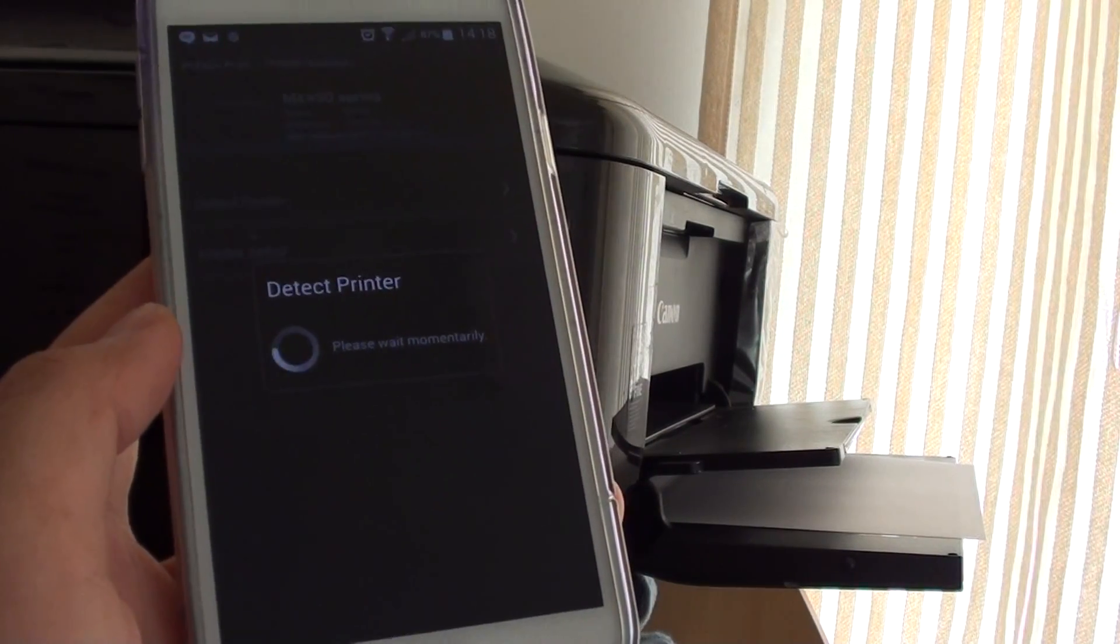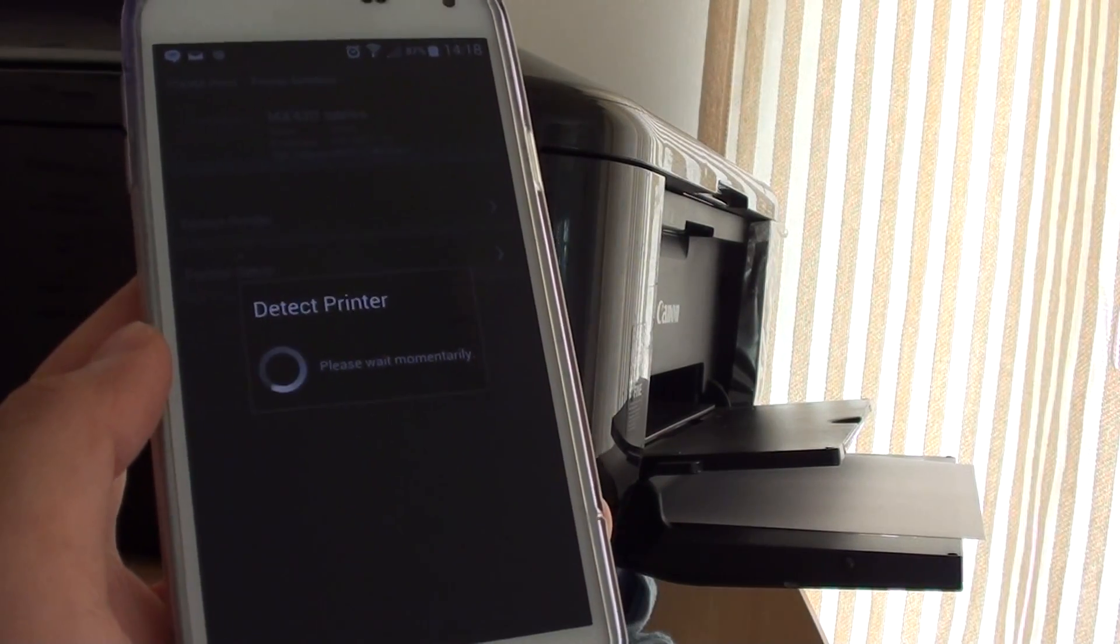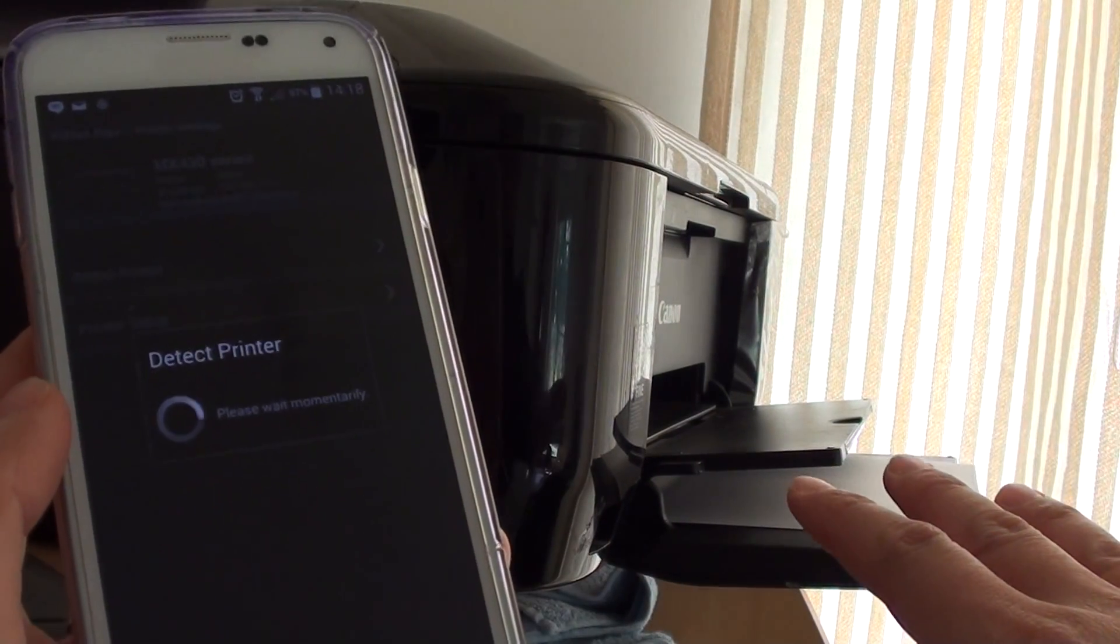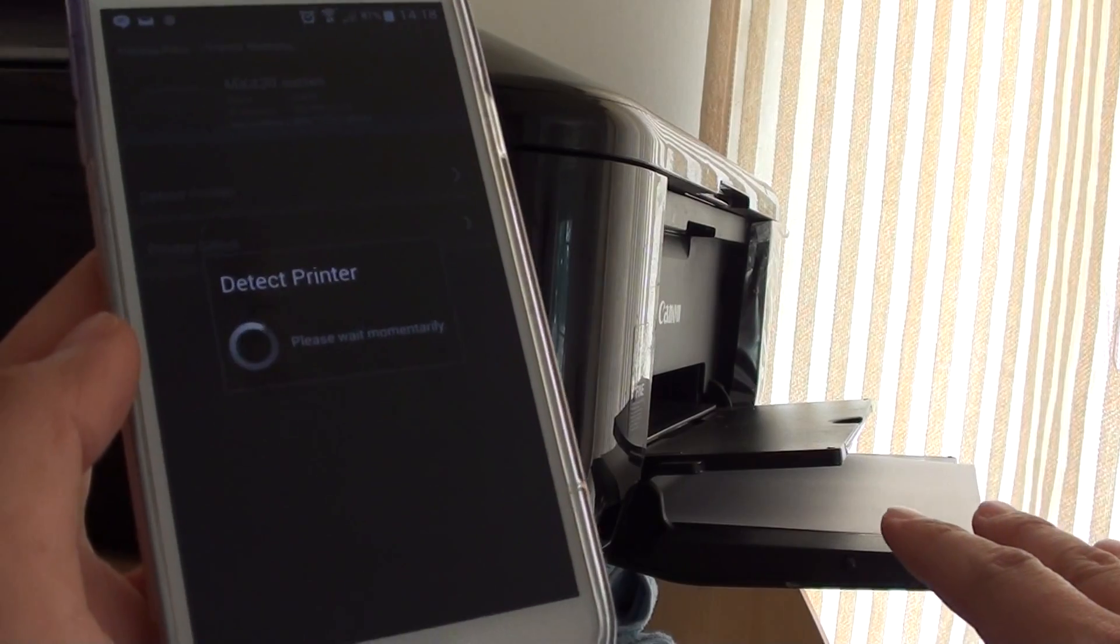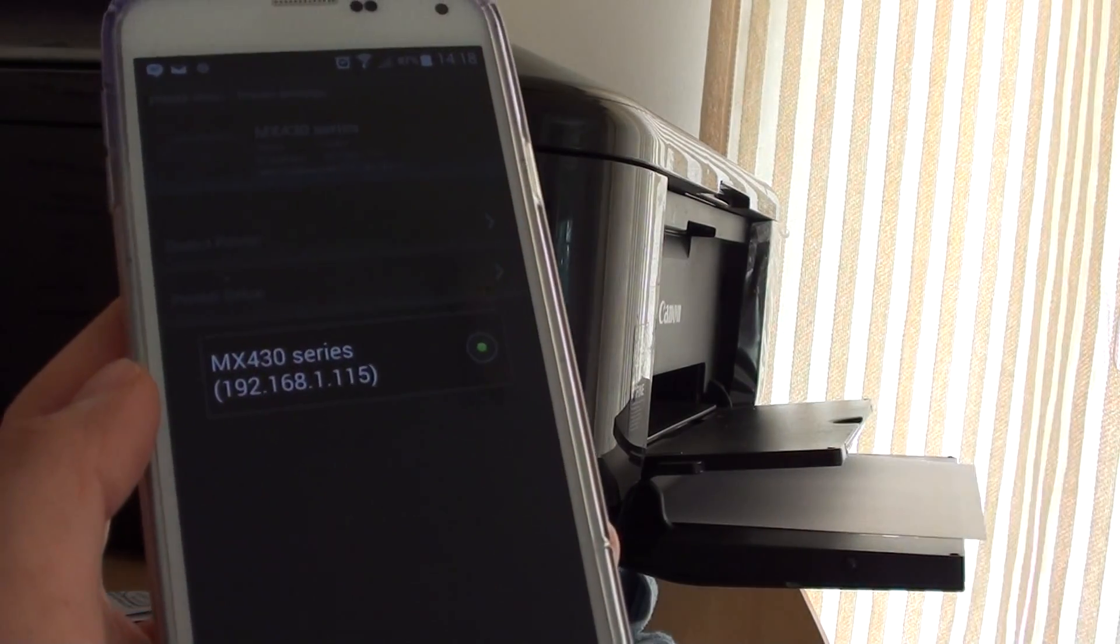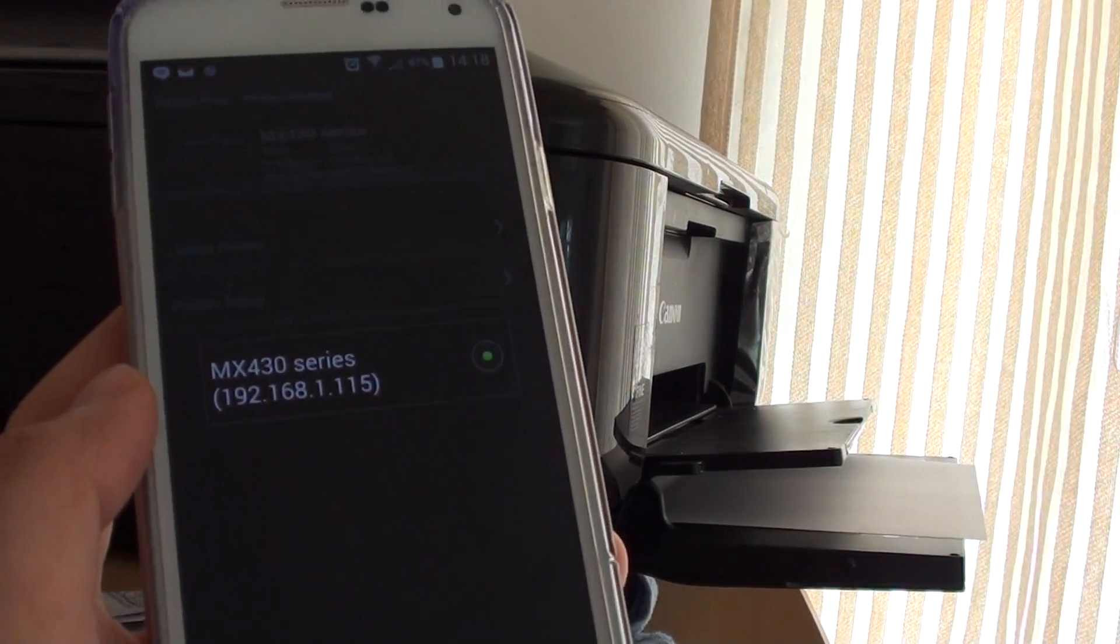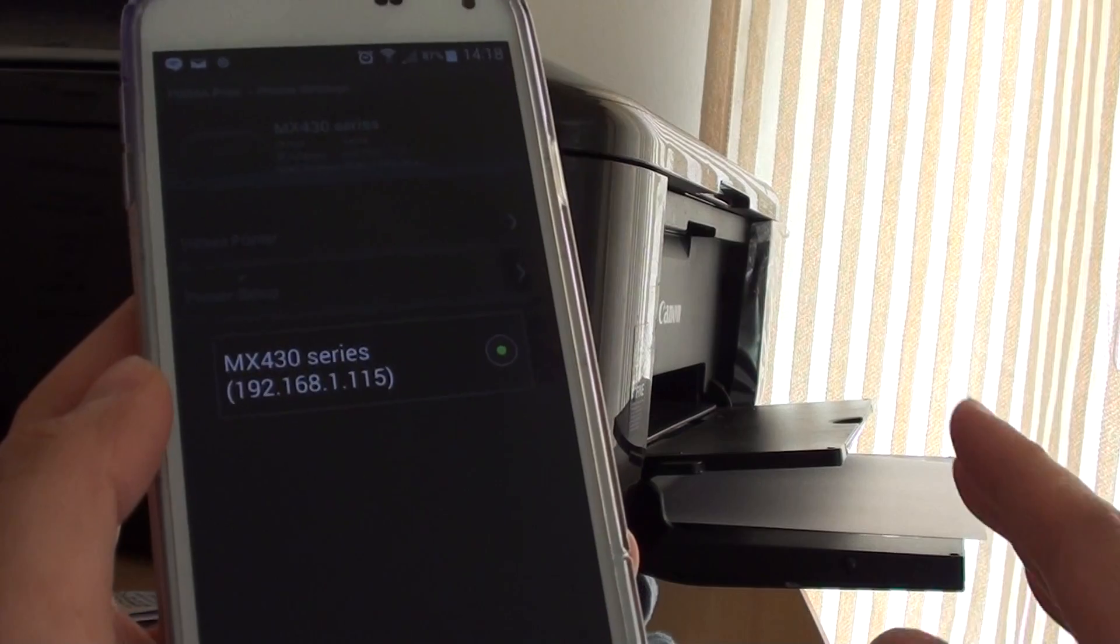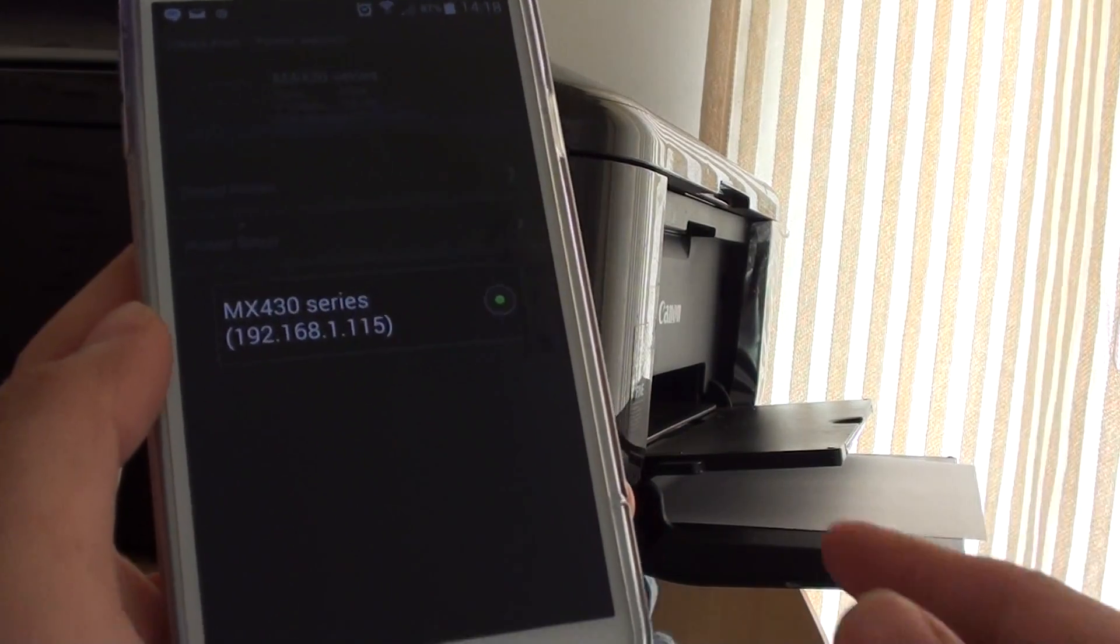So it's trying to detect my wireless printer. Now you need to set up your wireless printer to the same wireless router. Your phone and the printer need to be connected to the same Wi-Fi router.